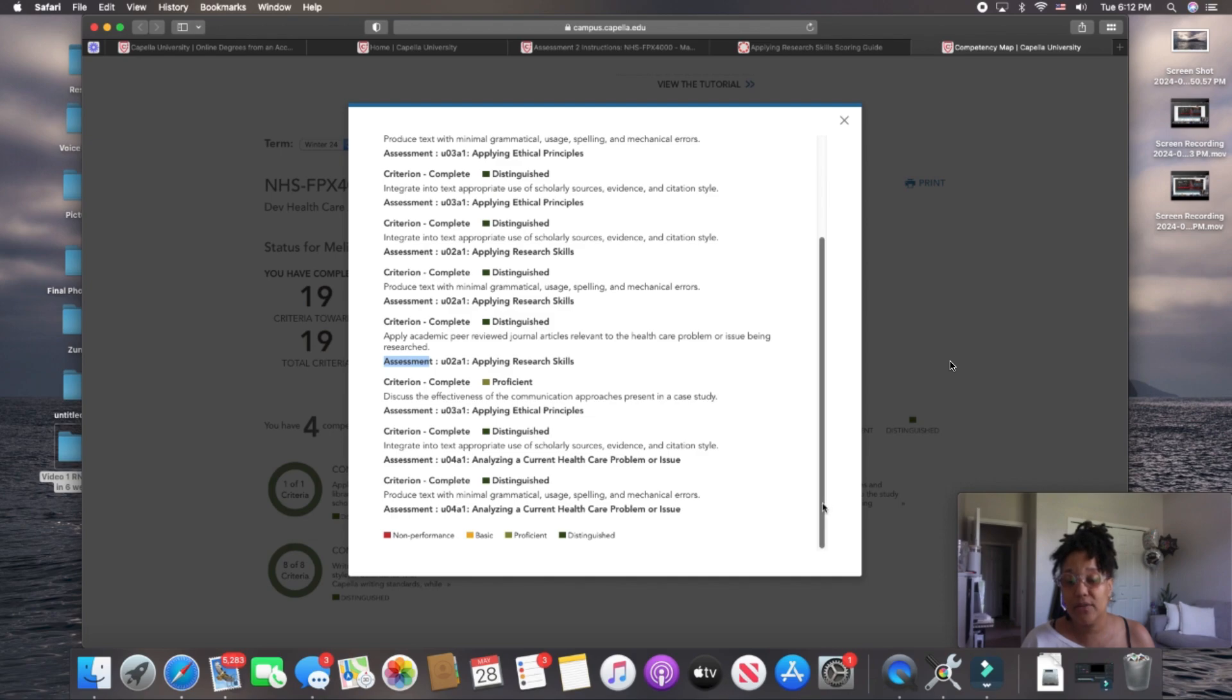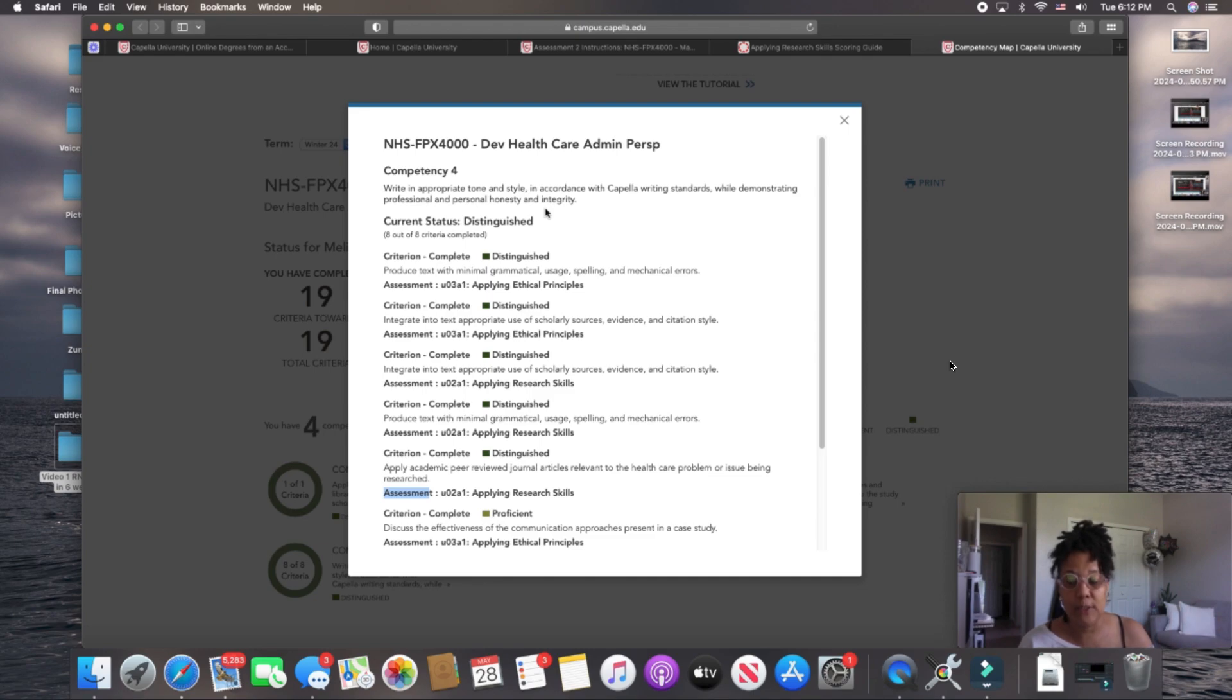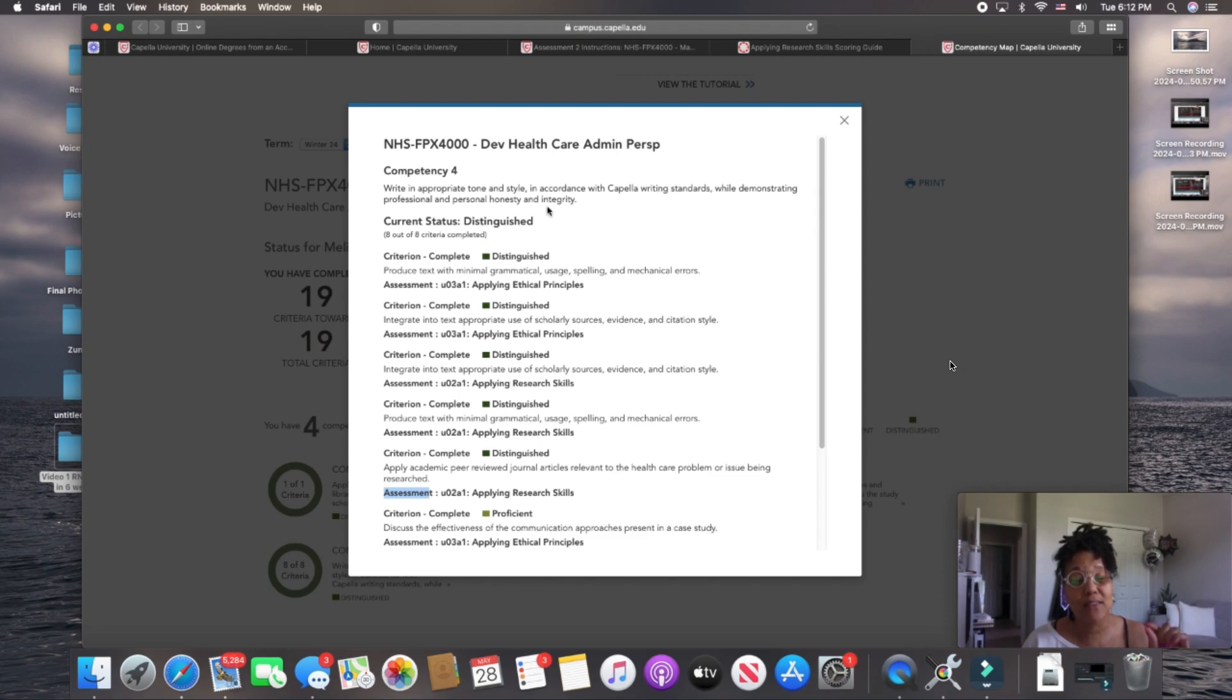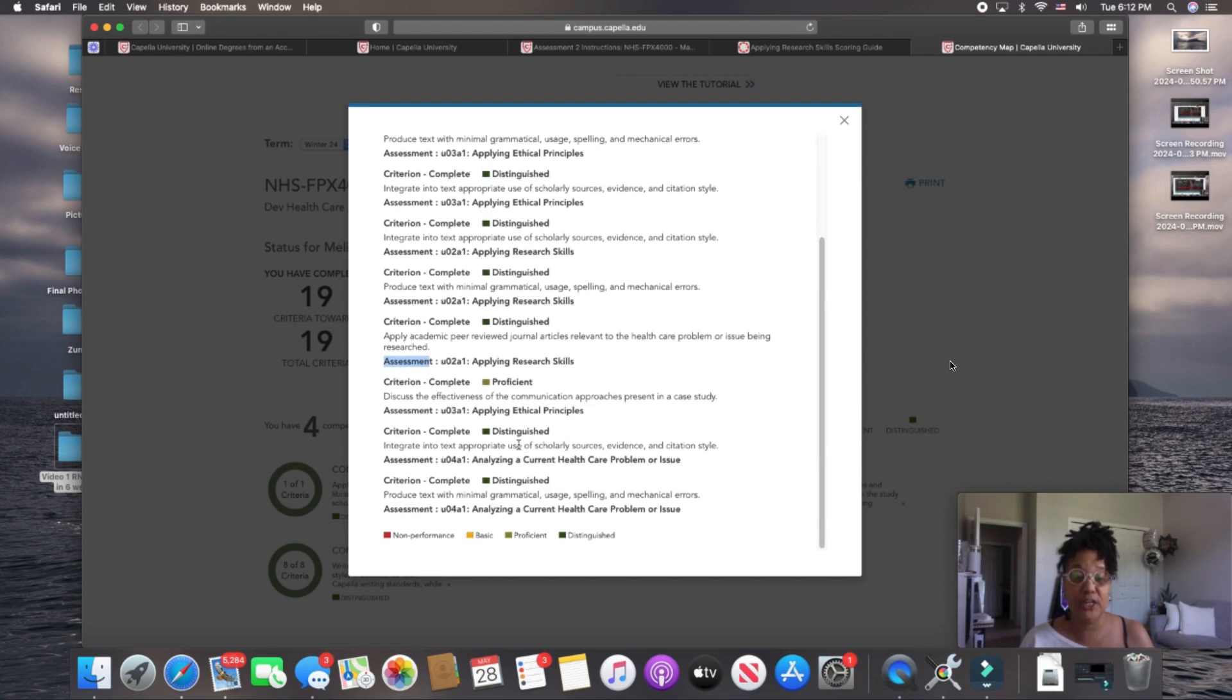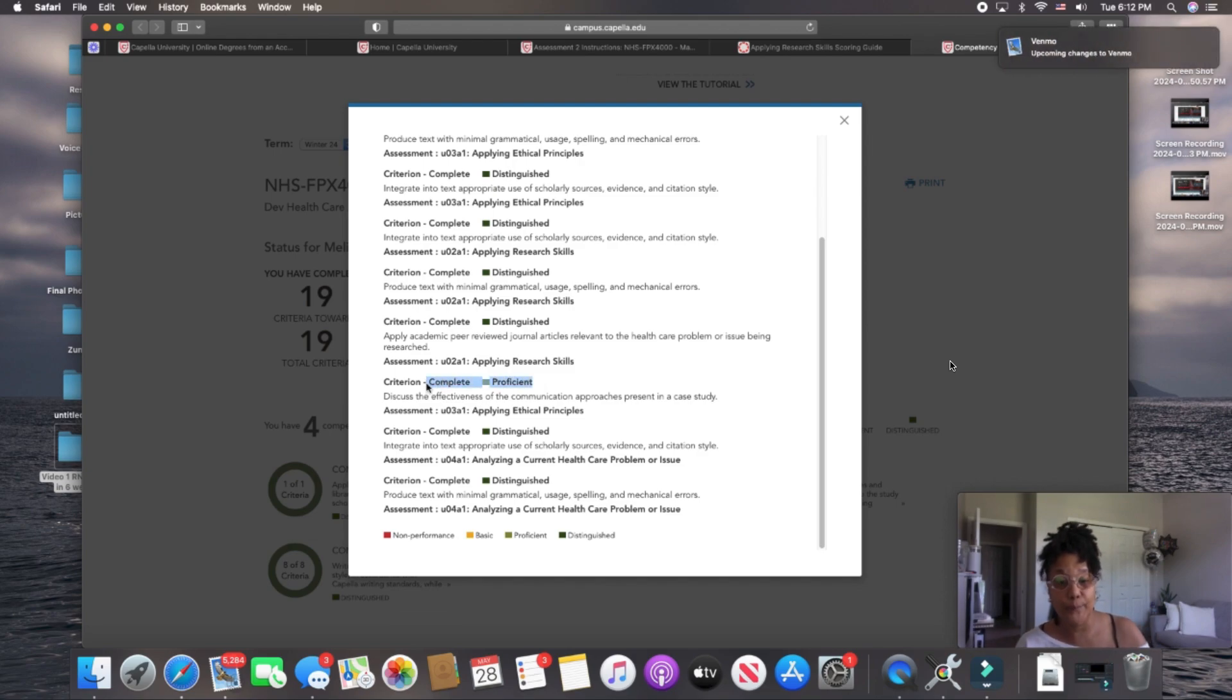So, varying as you go through your assessments or your assignments, assessments are assignments, when you go to your competency map after it's been graded, you can go into that specific competency if you, say, get a proficient, like I did right here, and say, okay, why did I get a proficient? Oh, that's the criteria that I didn't meet? Bet.